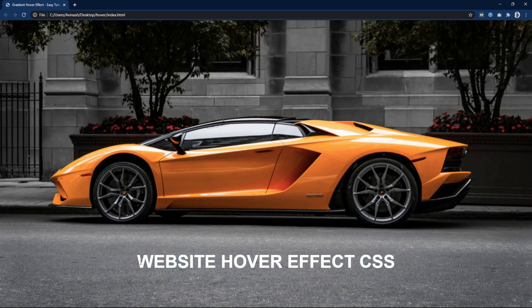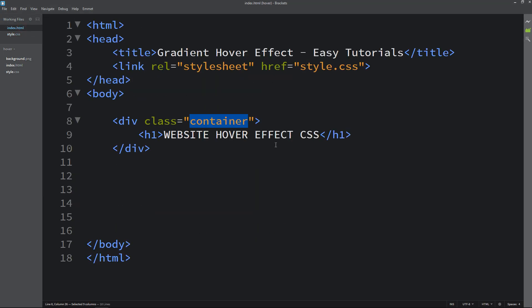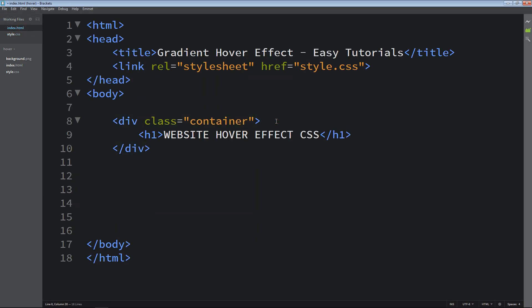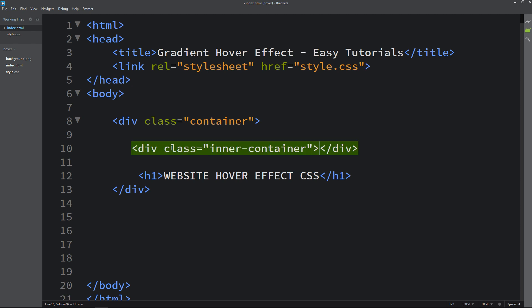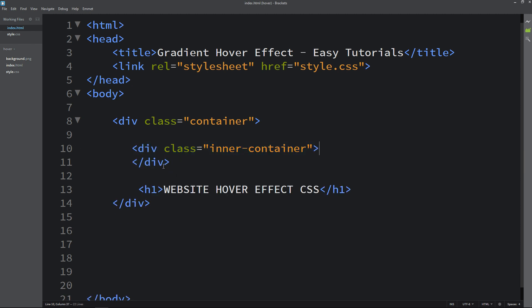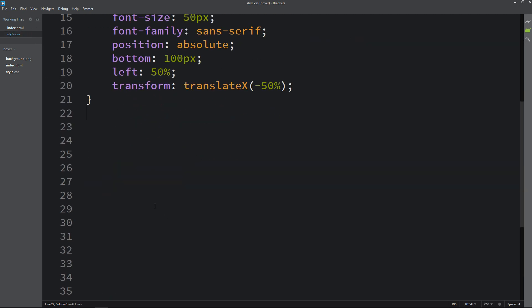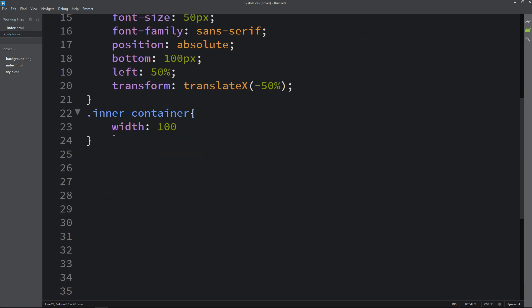Next we will add one more div in the HTML file. I will add one div before this title. Let's add one class name inner-container. Now just copy this class name inner-container. Write it here in the CSS file. For this one we will add width and height.